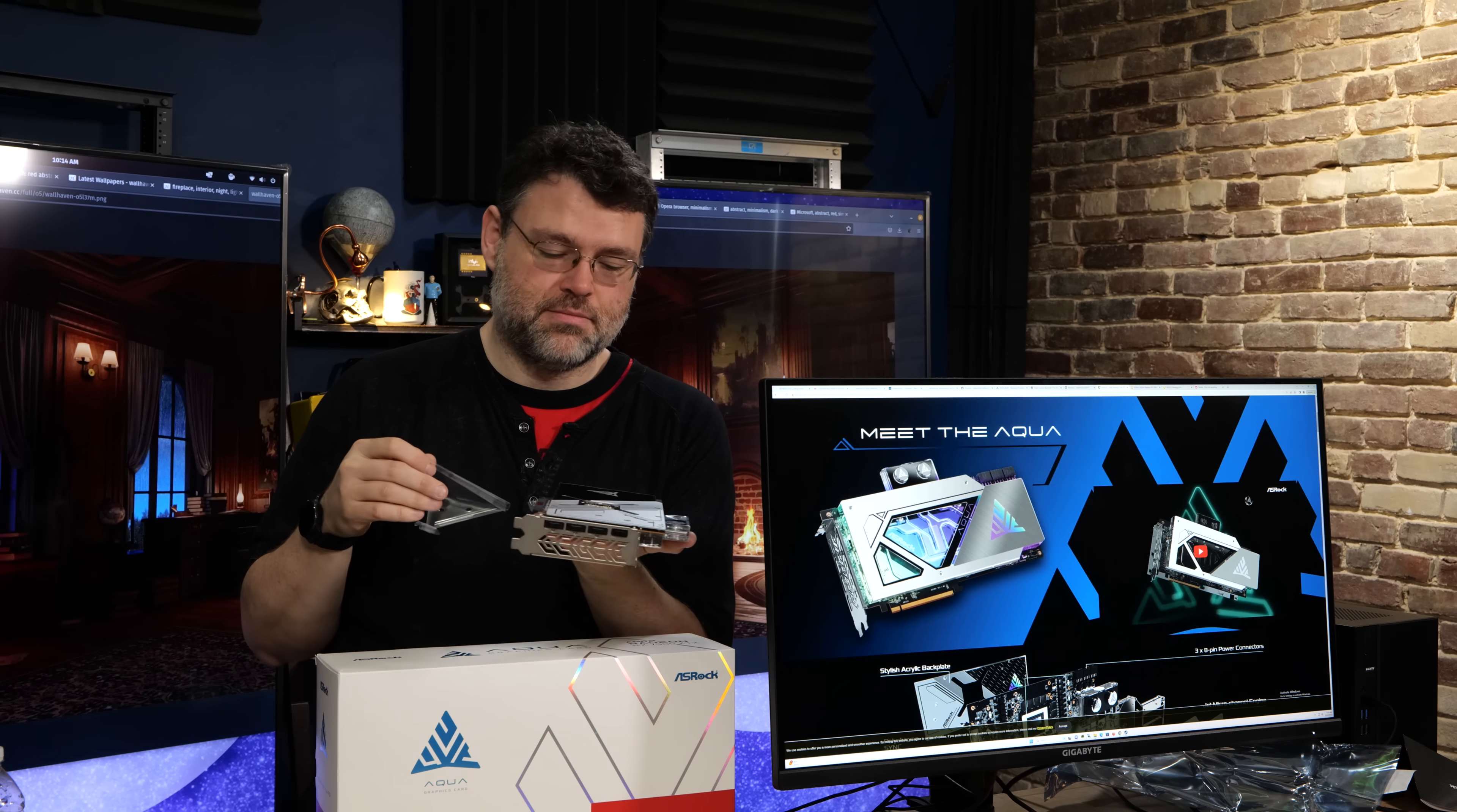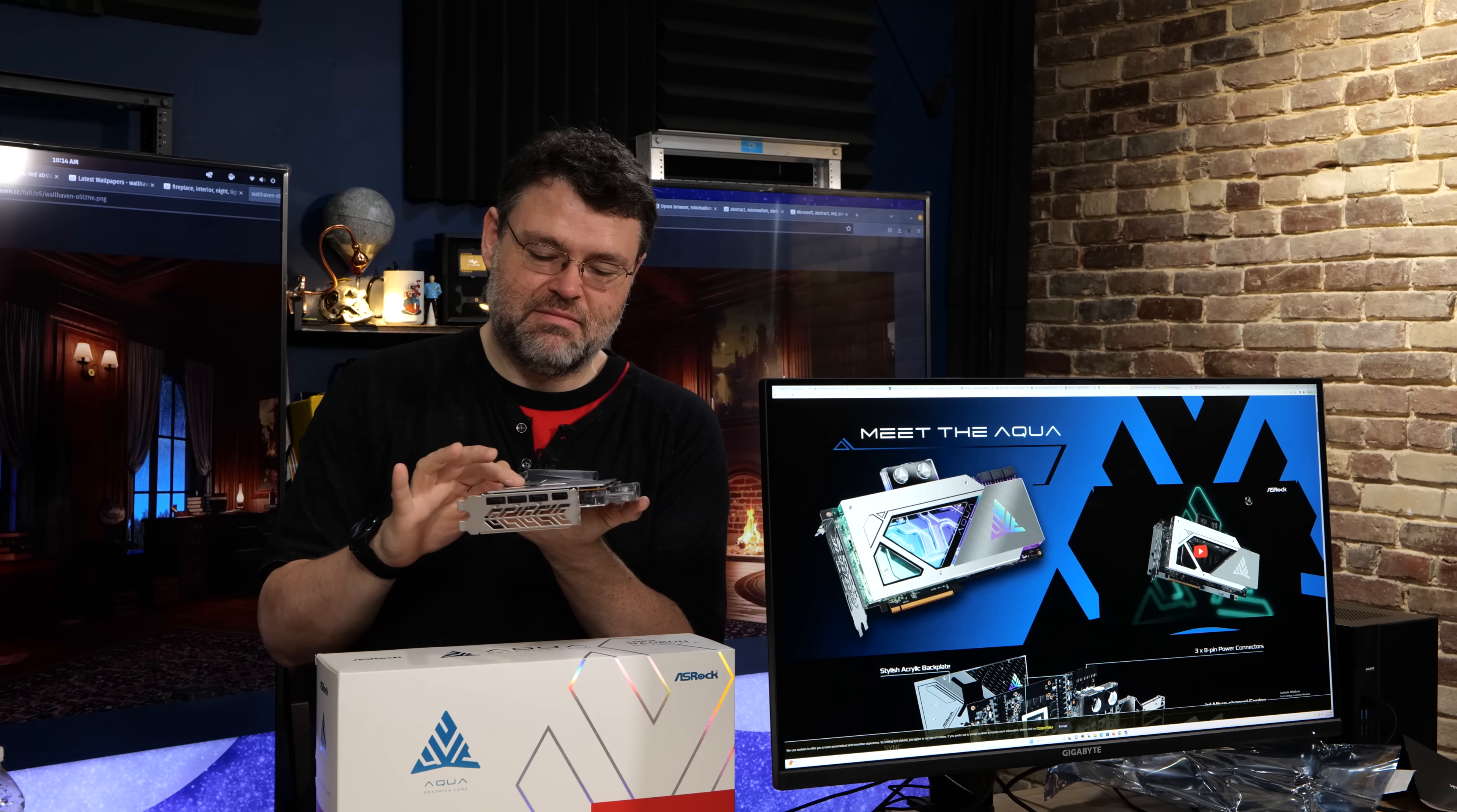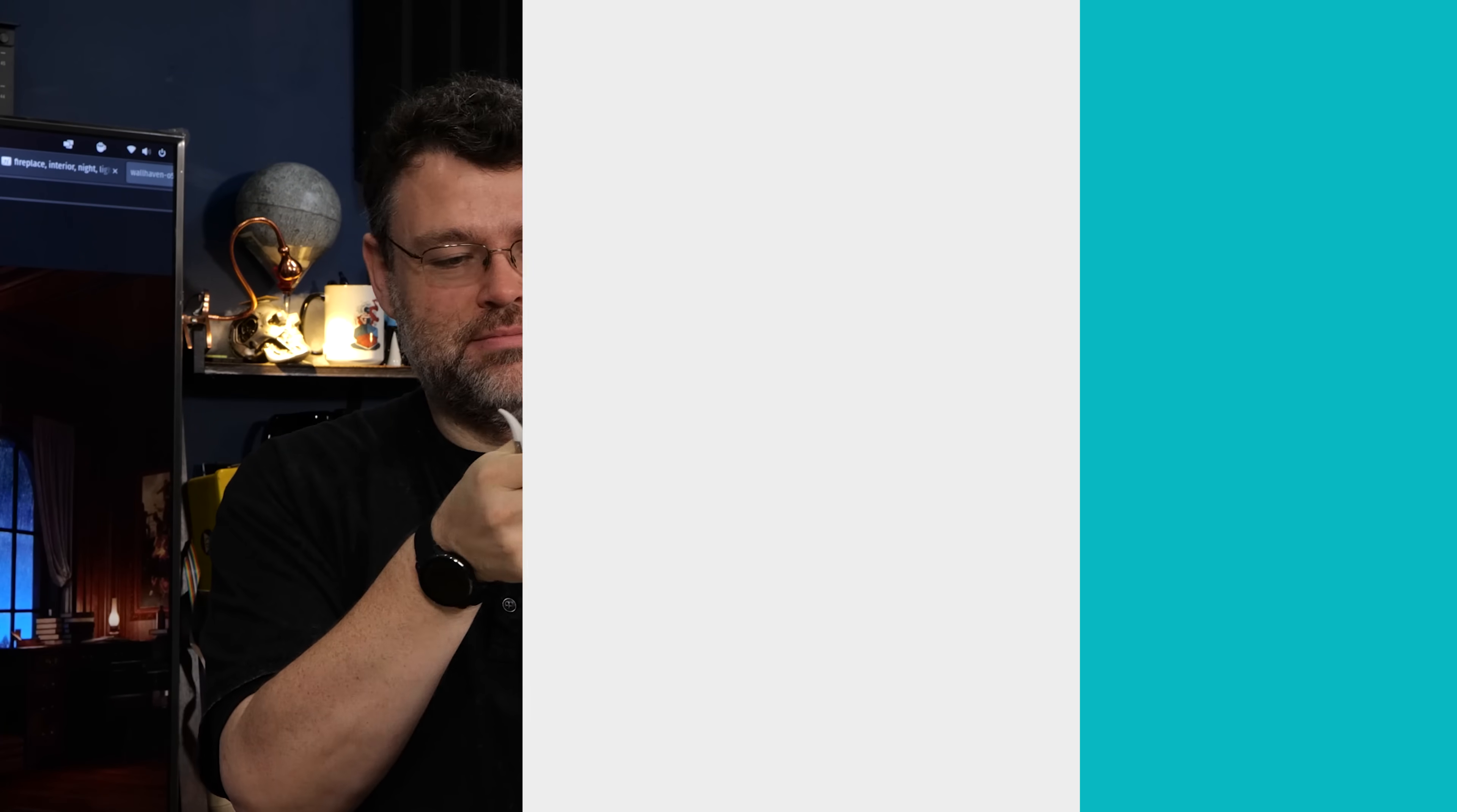Very appealing. Although it's going to be a fingerprint magnet. Might I suggest not peeling until the end.